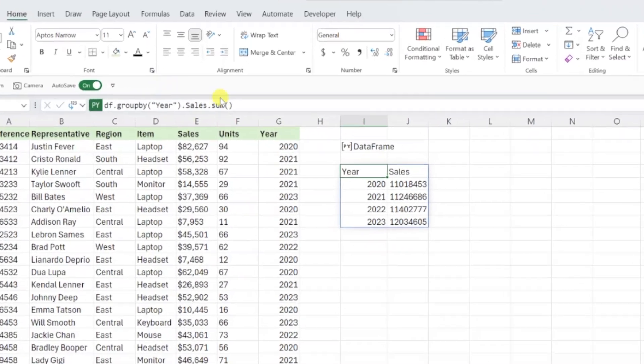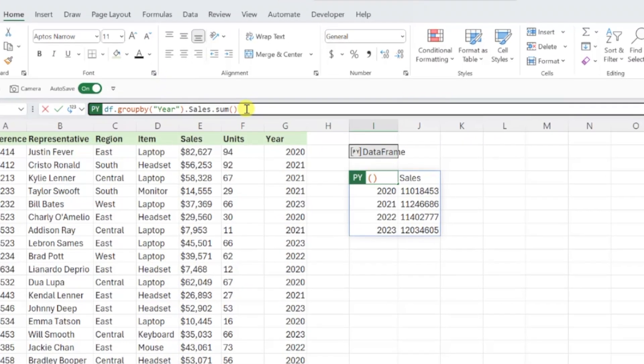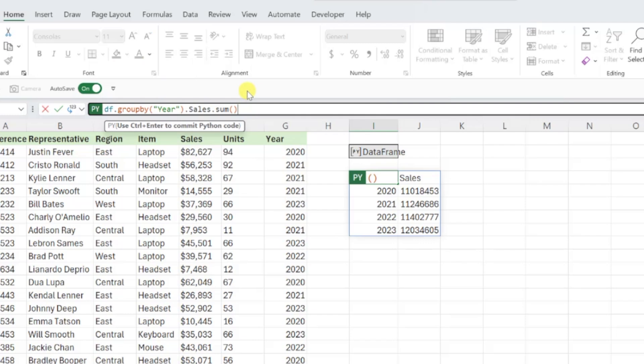For example, to visualize this data table, all we would have to do is go back into the Python editor and type dot plot at the end of our code to tell Python to plot these values in a chart.